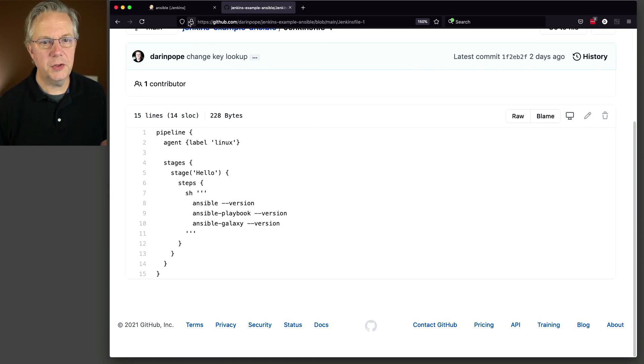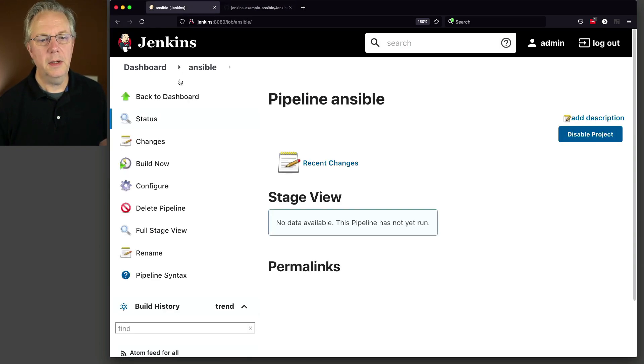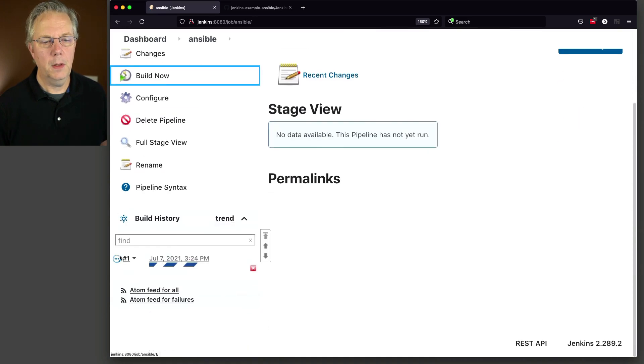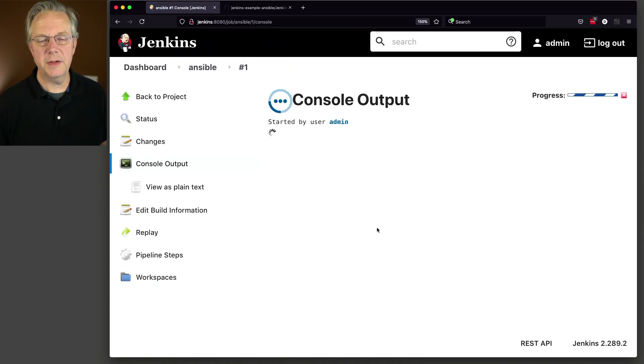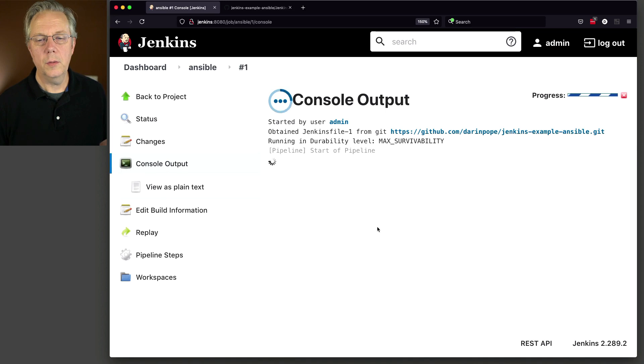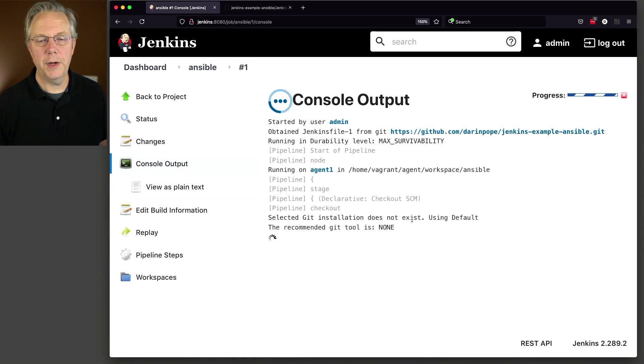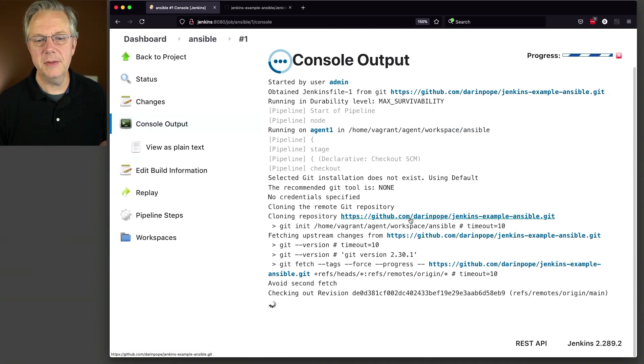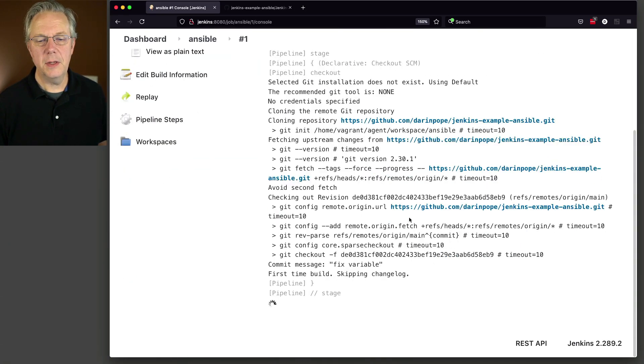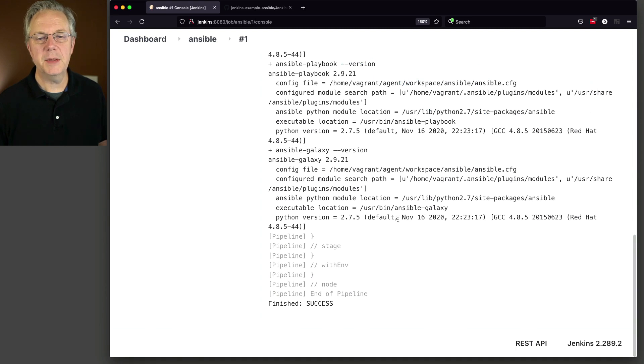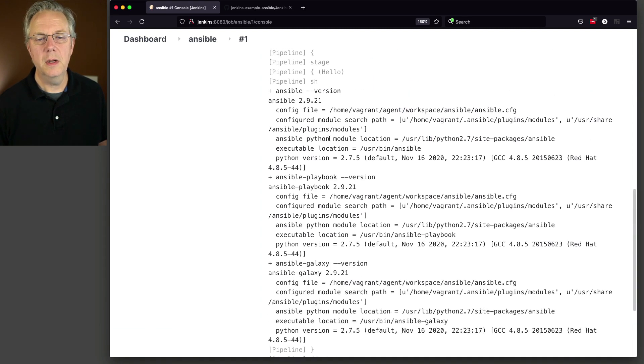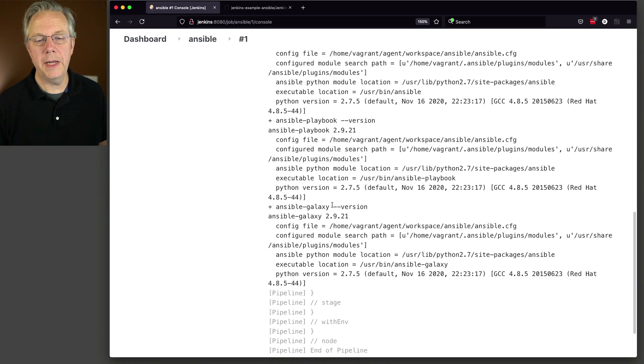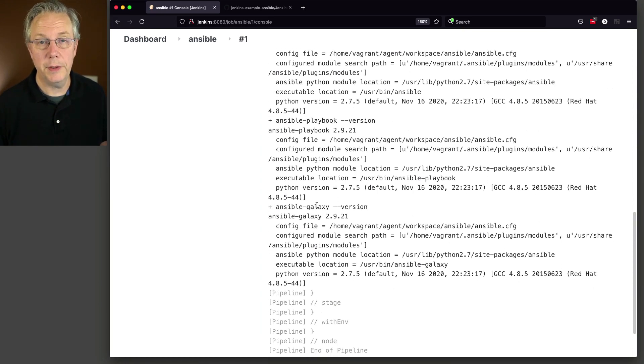So let's go back over to the controller and press build now. As you can see here, as it starts up, we are connected to our agent 1, which is where our label of Linux is. And as the repository clones in, we can see here that Ansible version is at 2.9.21, Ansible Playbook also at 2.9.21, and Ansible Galaxy finally also at 2.9.21.